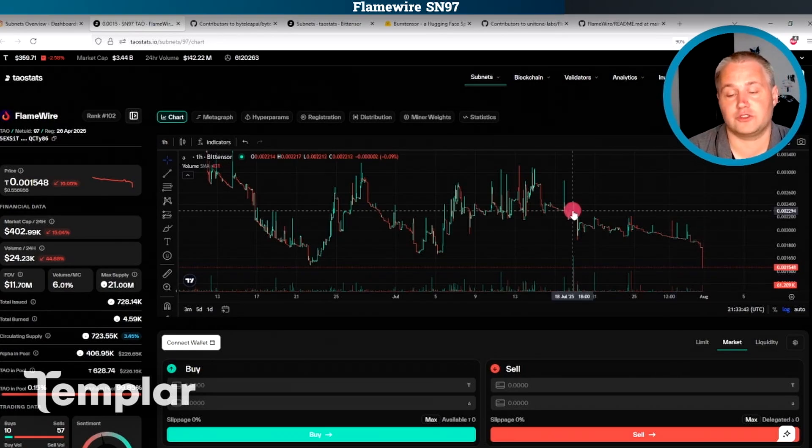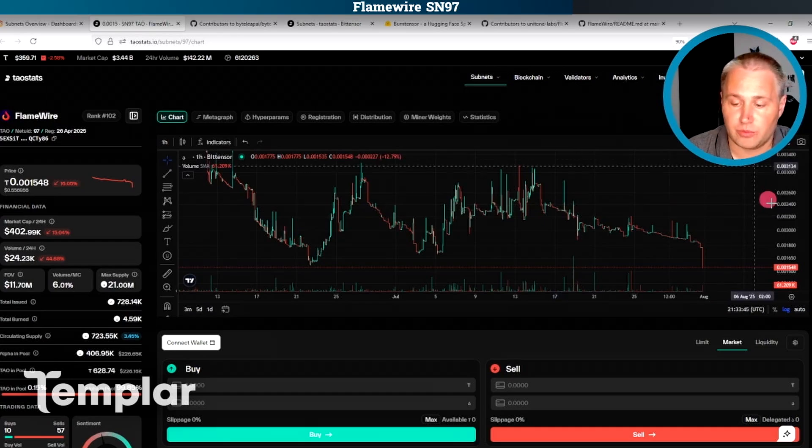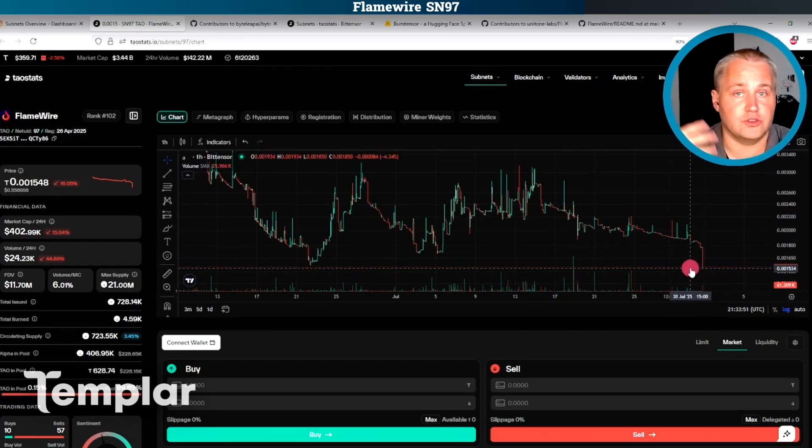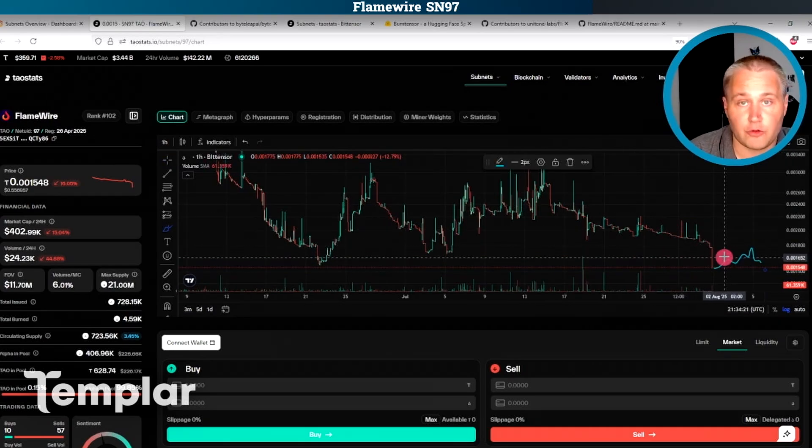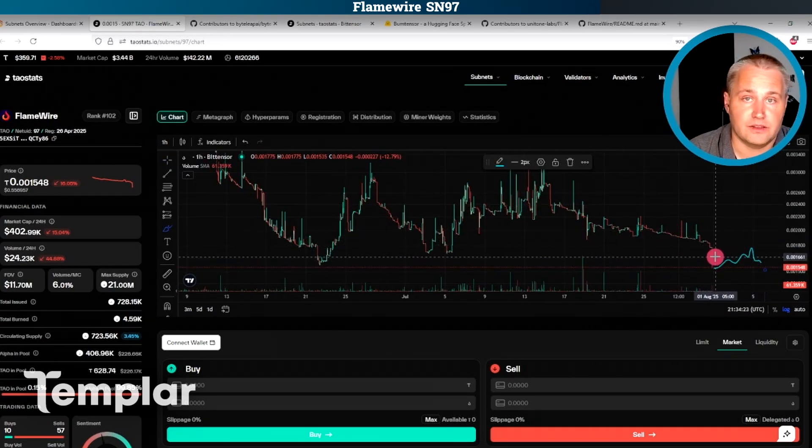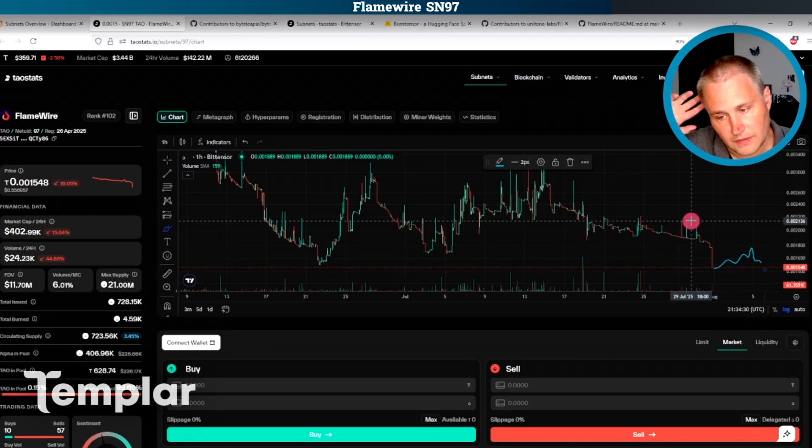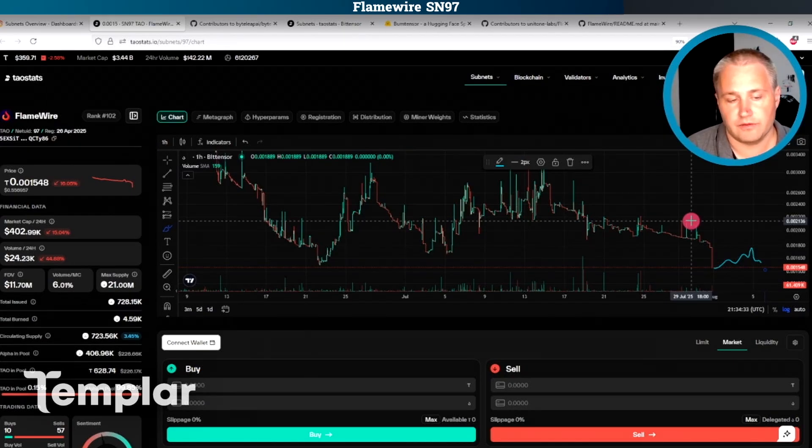So again, not financial advice. And by the time this video is out, the price is going to be much different. And I wouldn't say necessarily to invest at that time, because the graph will have changed between the time that I record this video and the time that you watch this video. I just want to help you with the way that you think about subnet investing here.